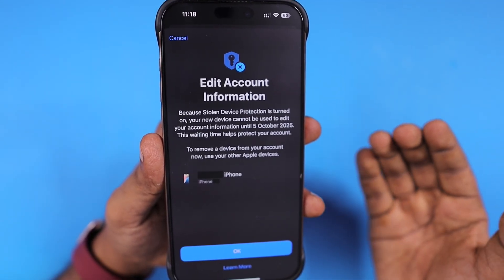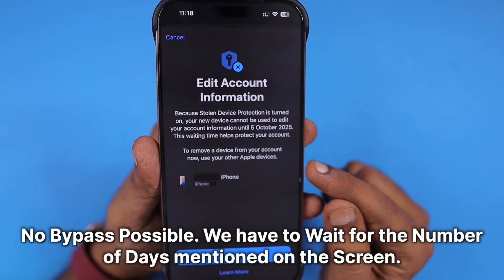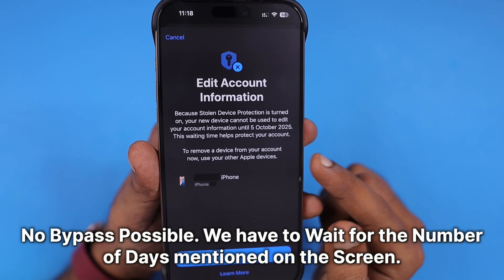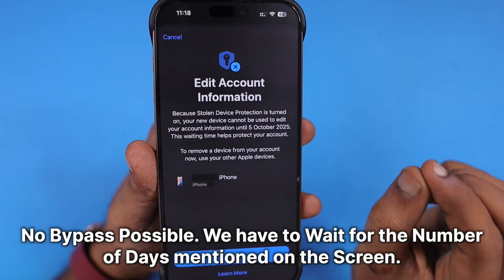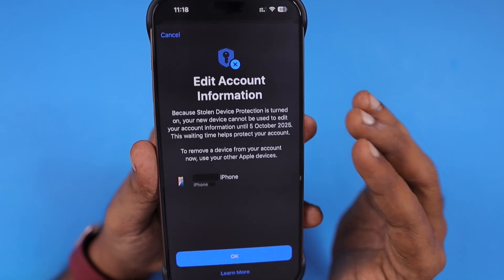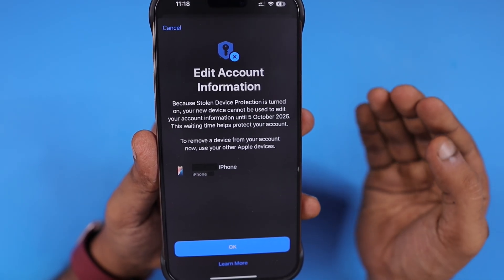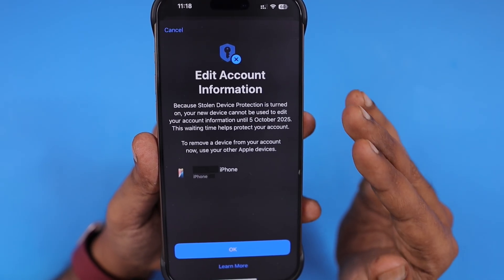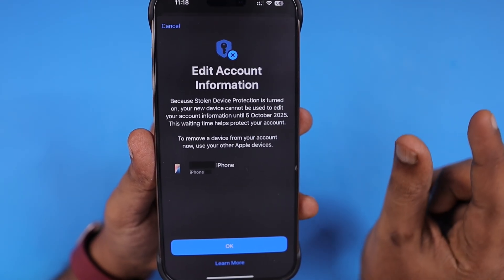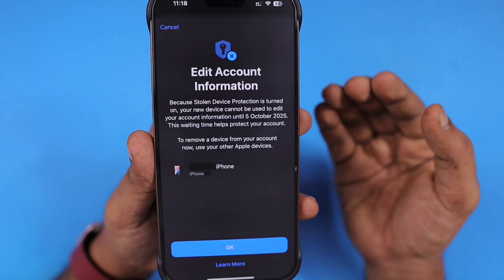Your Apple ID password information can only be changed after the mentioned date. Apple has to manually verify and send you the credentials or further instructions to reset your Apple ID and password to your registered email address. You cannot bypass this — even if you call Apple Support, it is not possible to bypass this restriction. Apple takes Apple ID account security very seriously, so it is not possible to bypass it in any way.